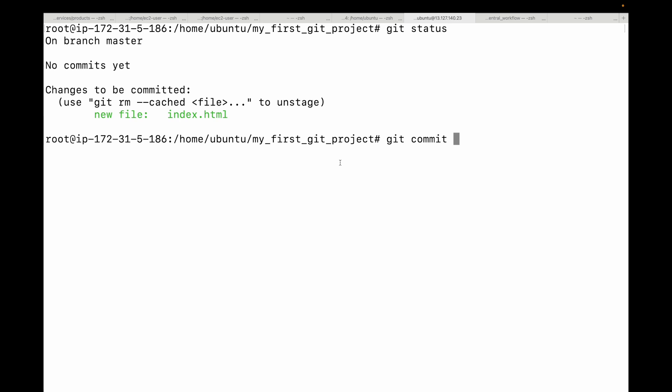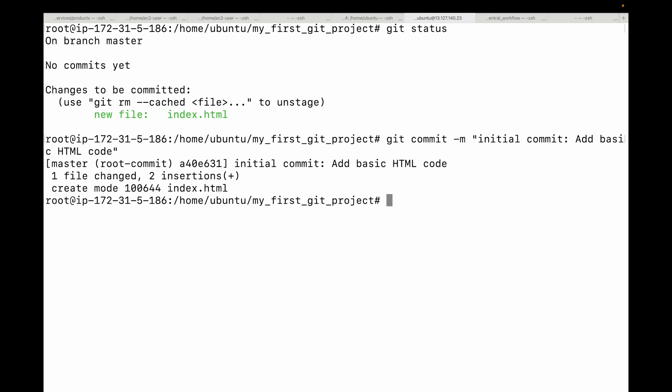To add a commit message, use the -m flag followed by your message. Let's call this 'initial commit — add basic HTML code.' Hit enter and this will commit your changes to the repository.